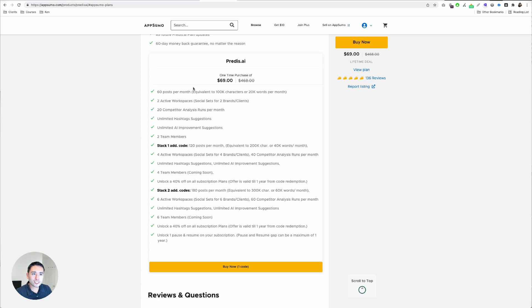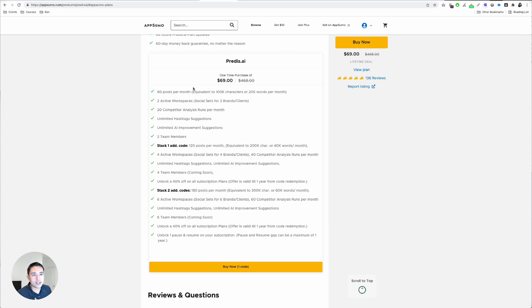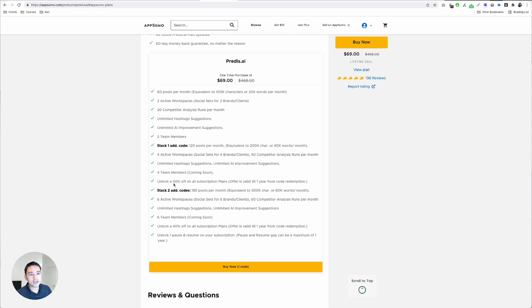60 posts per month is not too bad — that's basically two posts a day, and I think two posts a day is very good, more than enough if you have one or two brands or businesses. But if you have an agency or consultancy, you may want to stack one or two additional codes to increase your posts per month limit. Really unique tool in this space.